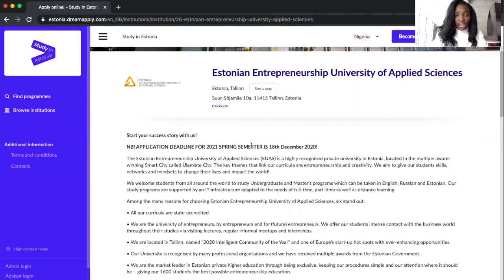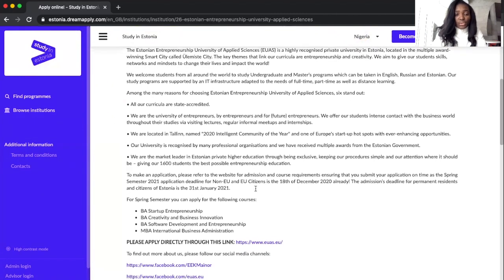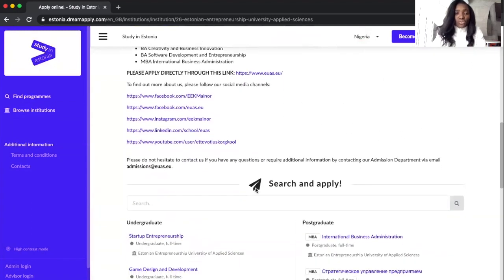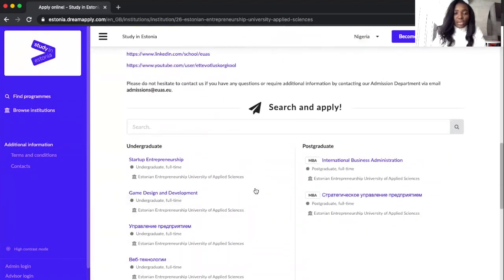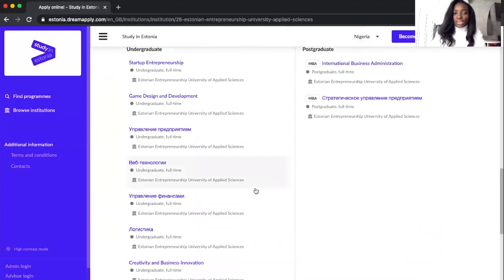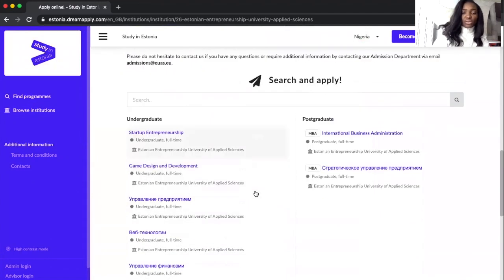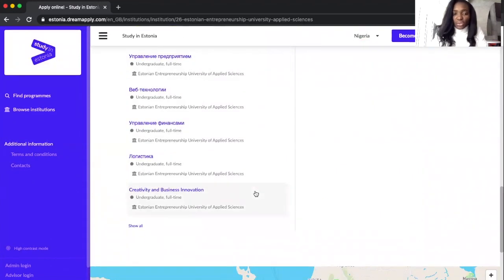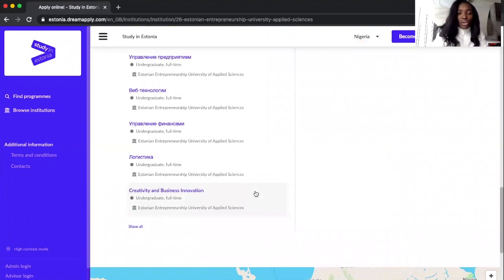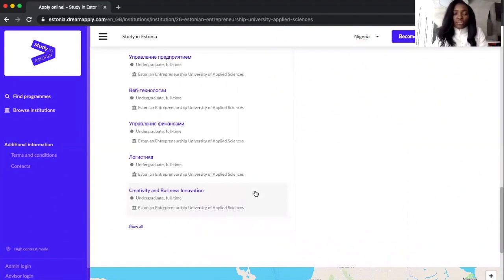Right now we're here and then it shows us a couple of things about their deadline, about useful links, how you can contact them, the kind of courses they have. They don't have any PhD course but they have courses in Masters and in undergraduate that are taught in English and Russian or even Estonian language.